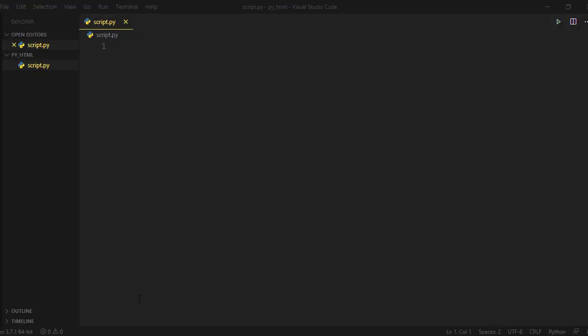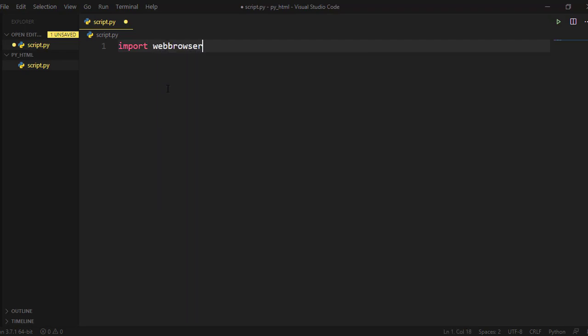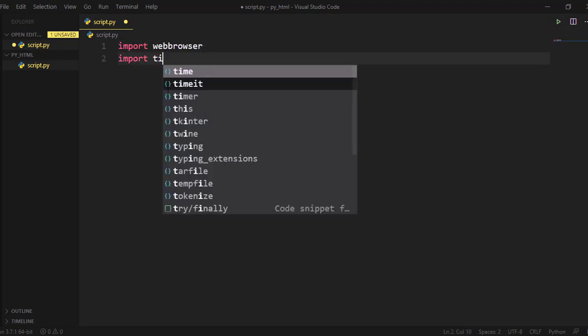Create a Python file where you will write your code, like script.py. Then import the web browser and time modules — we will use them later.